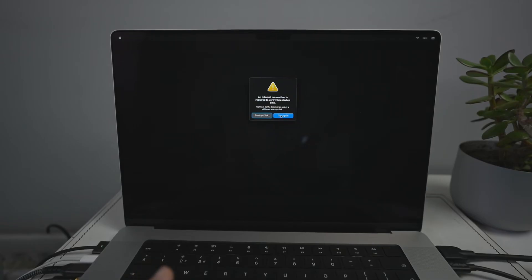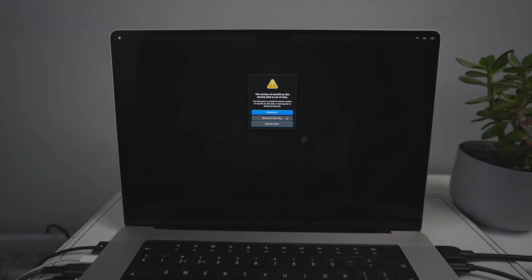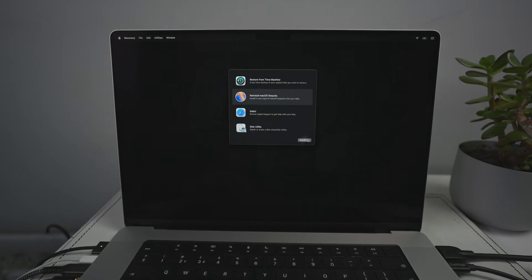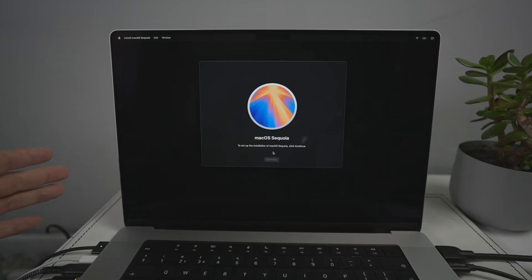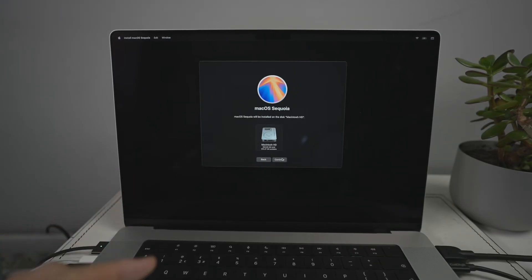It says an internet connection is required to verify the startup disk. I'm already connected to the Wi-Fi from earlier, so pressing Try Again. It's now saying the version of macOS is out of date, so it's going to use Recovery to install the latest version. Tap on that, then click Reinstall macOS Sequoia and press Continue. This will re-download macOS Sequoia because the recovery drive version isn't up to date. Press Agree, then select your internal solid-state drive — Macintosh HD — and press Continue.